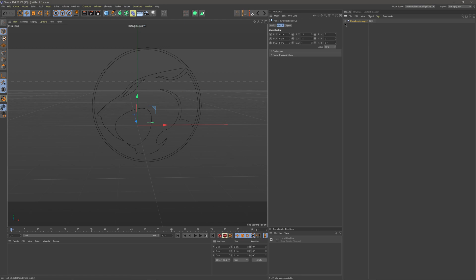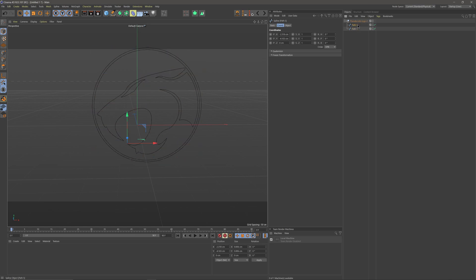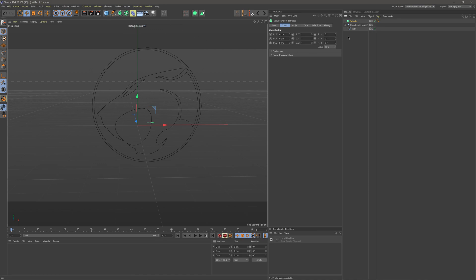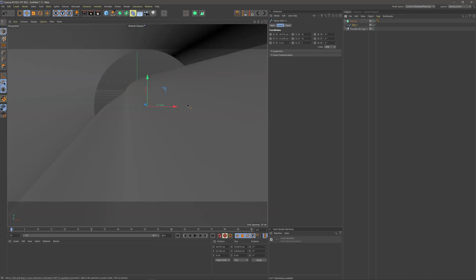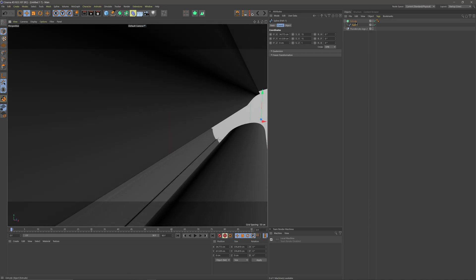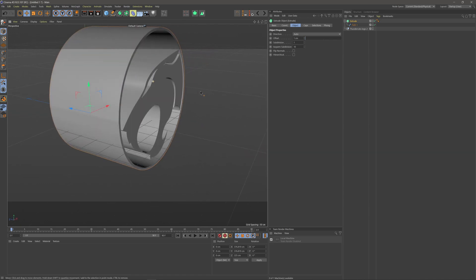The next step is to start extruding. I'll click down on my path — you can see we have two different paths, and it looks like one we don't even really need, so I'm going to delete that. Now we just have the one path. I'm going to come to where it says Subdivision Surface, click and hold, come over to Extrude, then drag my path under the Extrude. I'll click on the Extrude, come over to Object, and where it says Offset let's start with around 1.